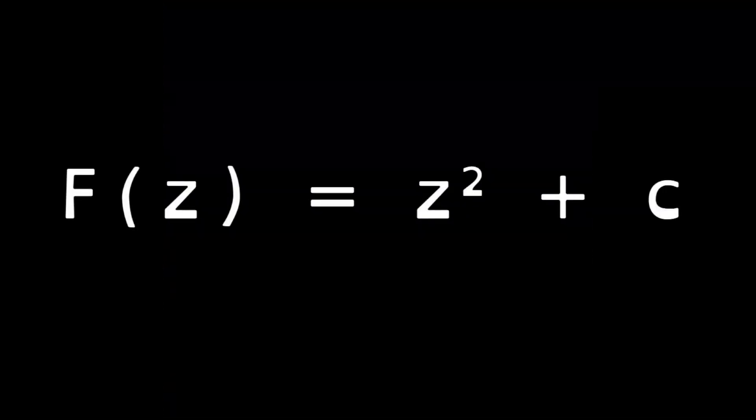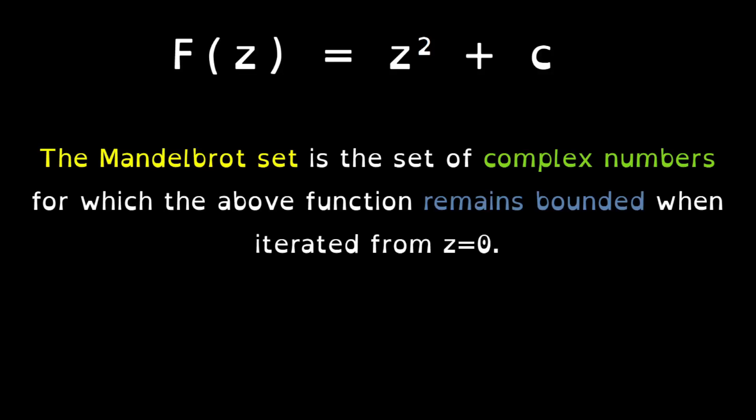Let's first understand what a Mandelbrot set is. You've all seen this function before. It's the famous z squared plus c function. The Mandelbrot set is a set of complex numbers for which the above function remains bounded when it is iterated. I'll explain this remains bounded in just a little bit.